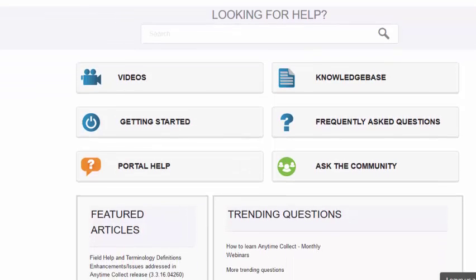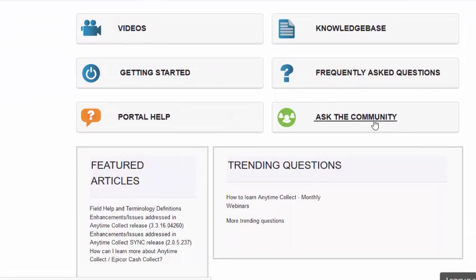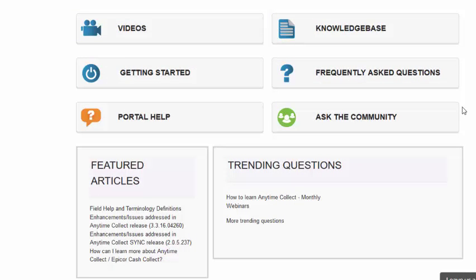participate in community discussions, and review the Anytime Collect 2017 Release Guide with full notes on all the new features added to the software.